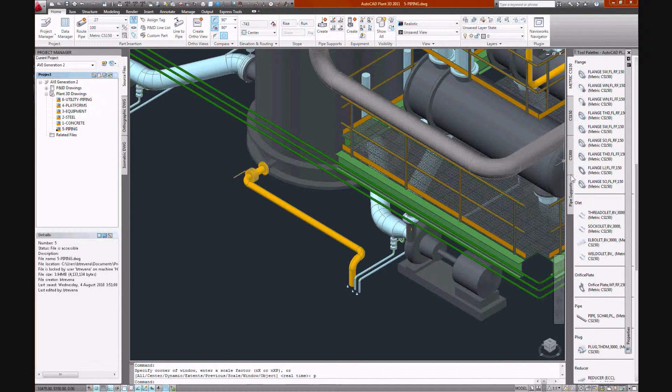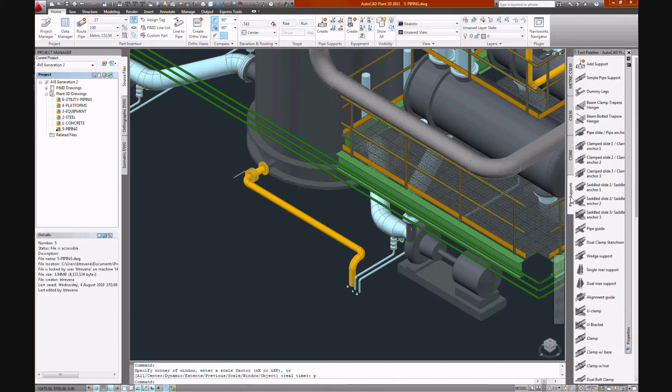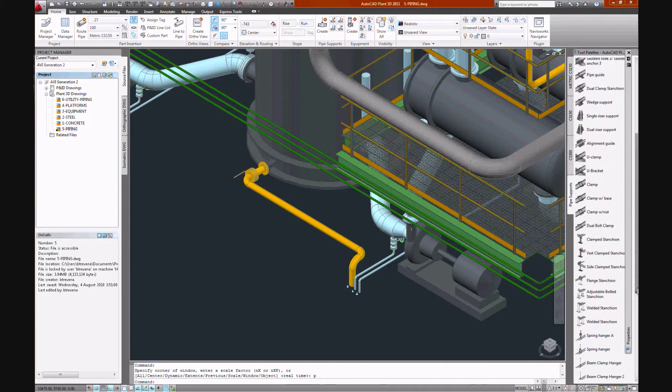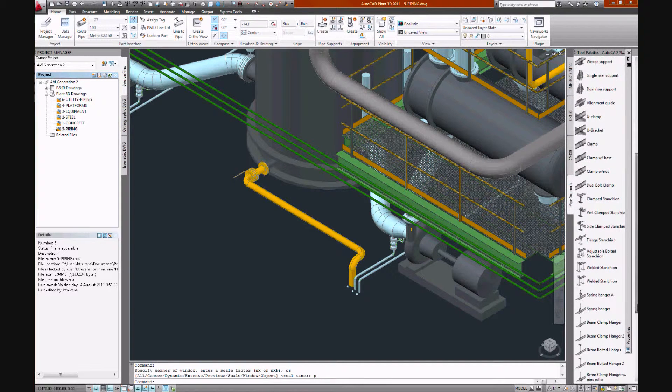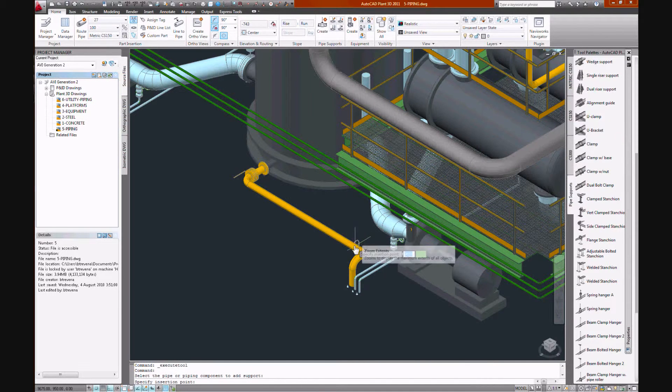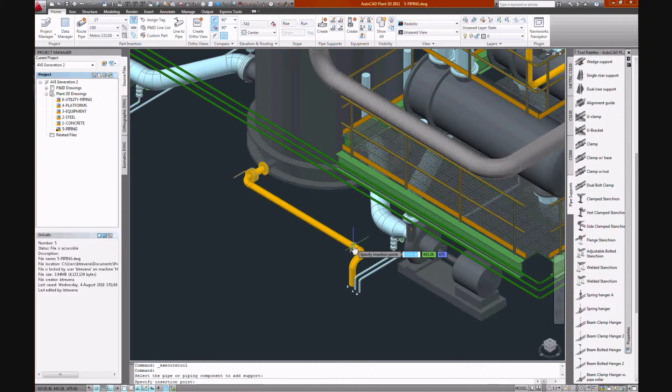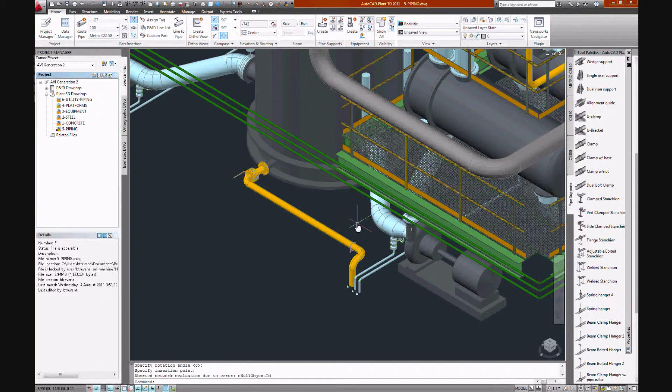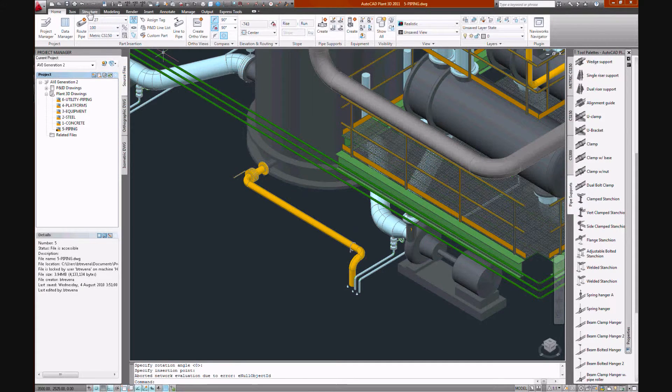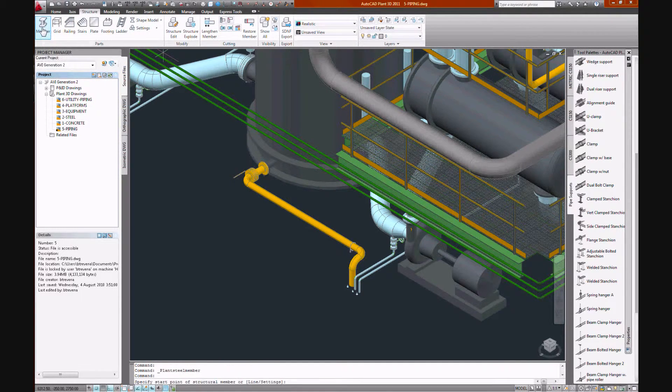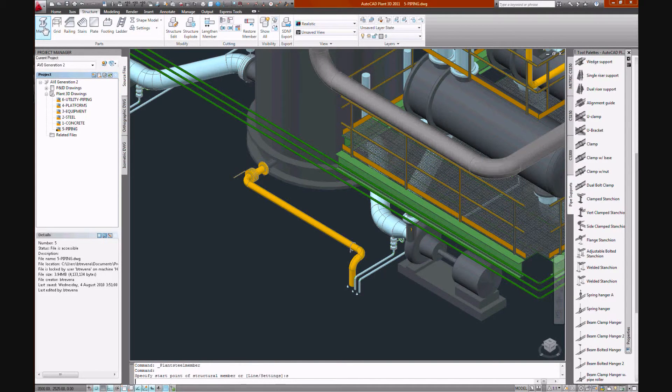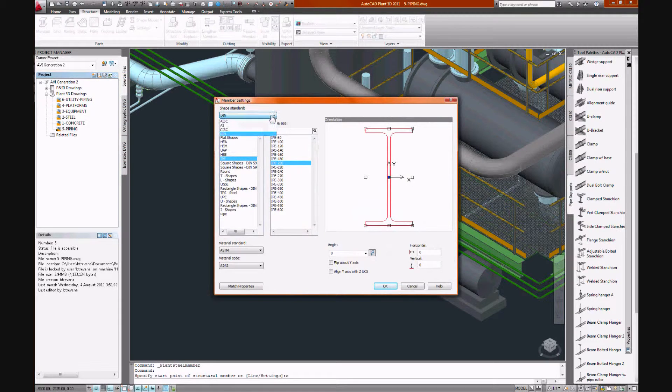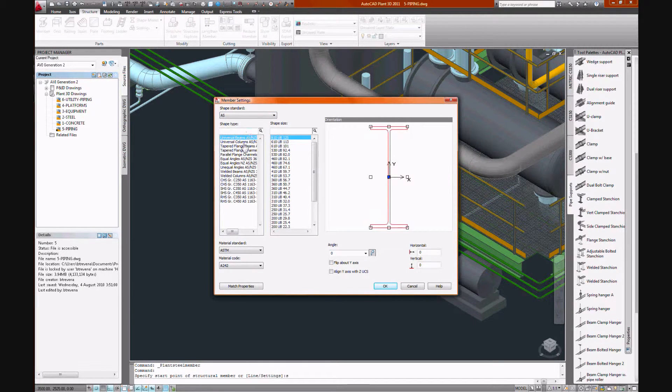And before we export our orthographic views let's just add a simple pipe support onto this line. U-bolt and we'll place some secondary steel under it. And use Australian standard 50mm equal angle.